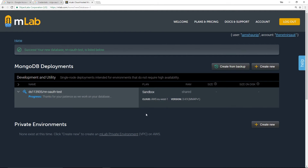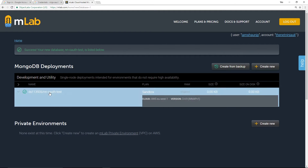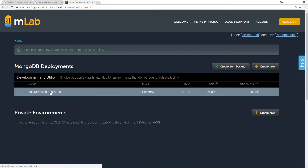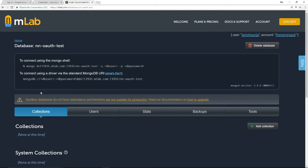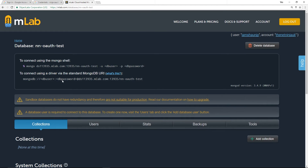Now we have this database and it's in progress. If we click into it we're going to notice a little key at the top — this thing right here. This is what we need to use to connect to MongoDB; this is the connection string.